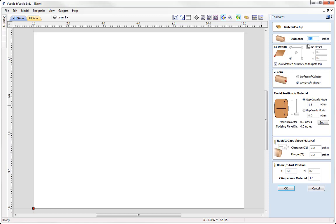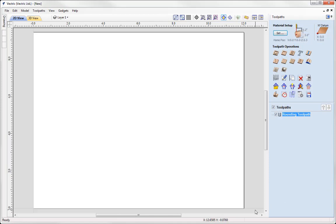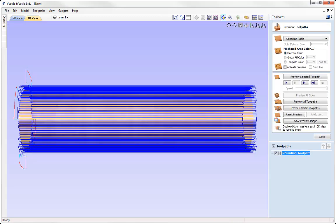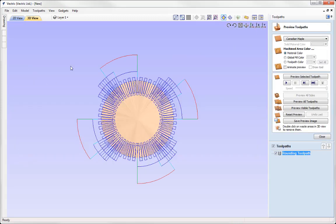So I'm working with a 3 inch diameter cylinder. XY position in the lower left. Z0 we're setting that at the centre of the cylinder. Then we want to check over the rapid Z gaps, clearance plunge and the Z gap above the material ensuring that everything is safe. Right then. So we can go straight to the Preview Toolpaths option and we're going to take a look at this down the X axis.